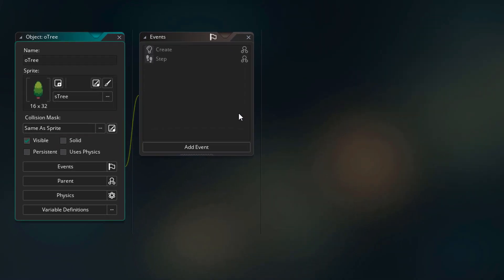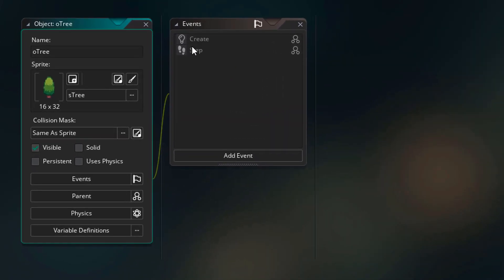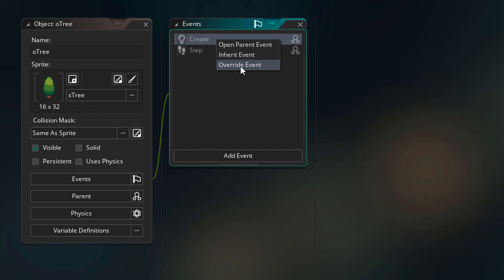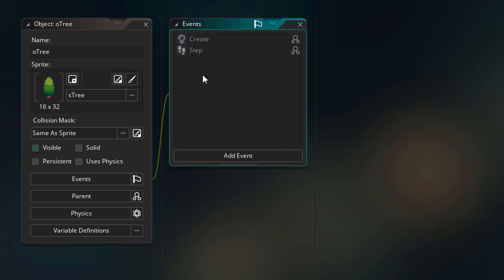Now I'll open the tree, and the events are here as well. Now you can right-click on an event to overwrite the parent's event and write new code. You can also inherit the parent's event and add some code to it. But for now, we don't need any of these options.